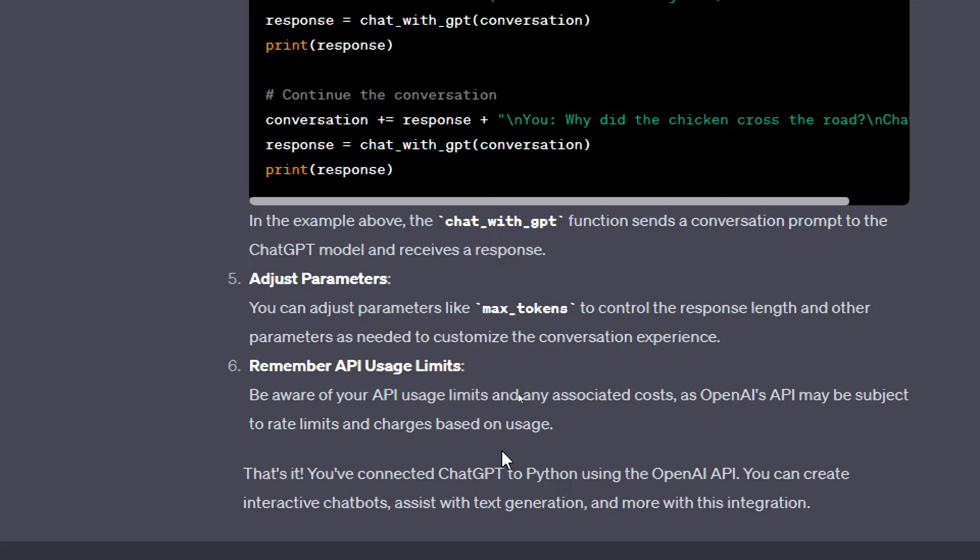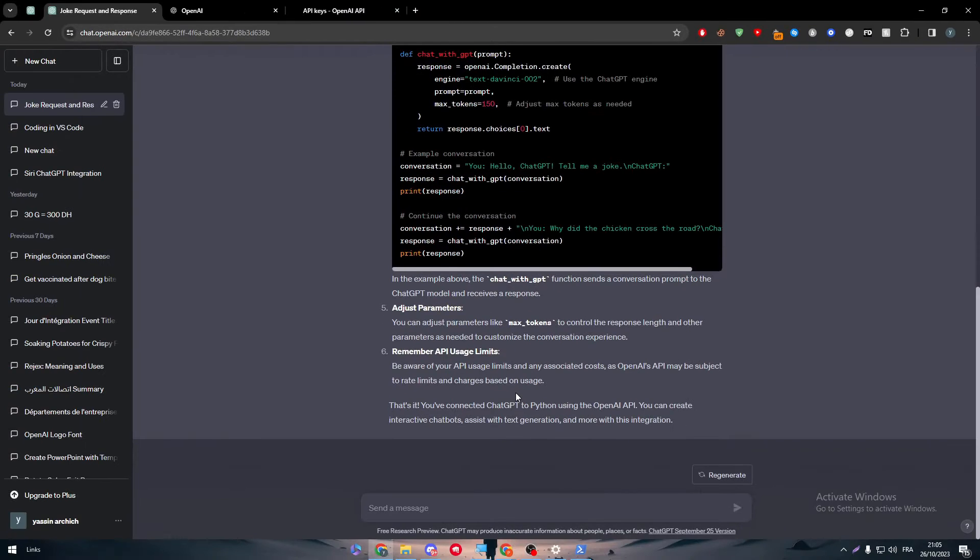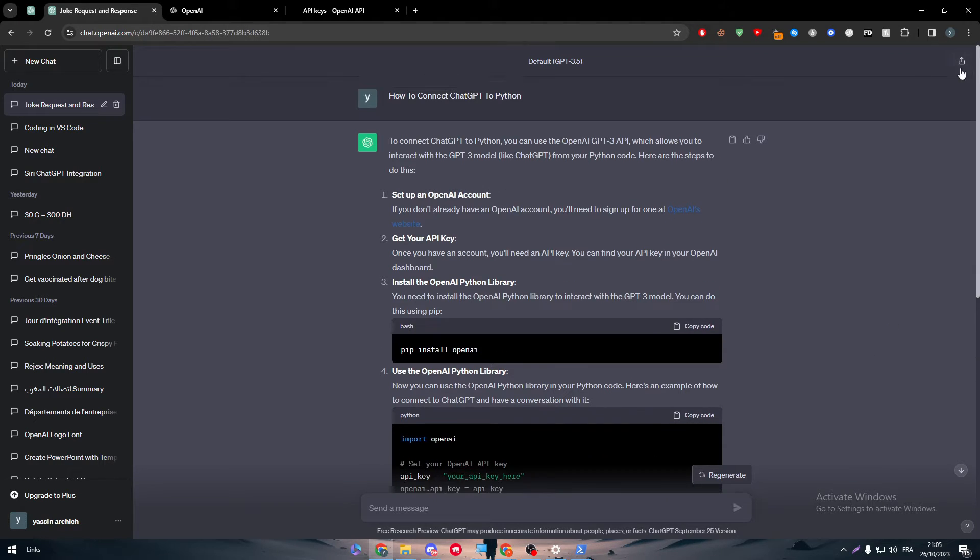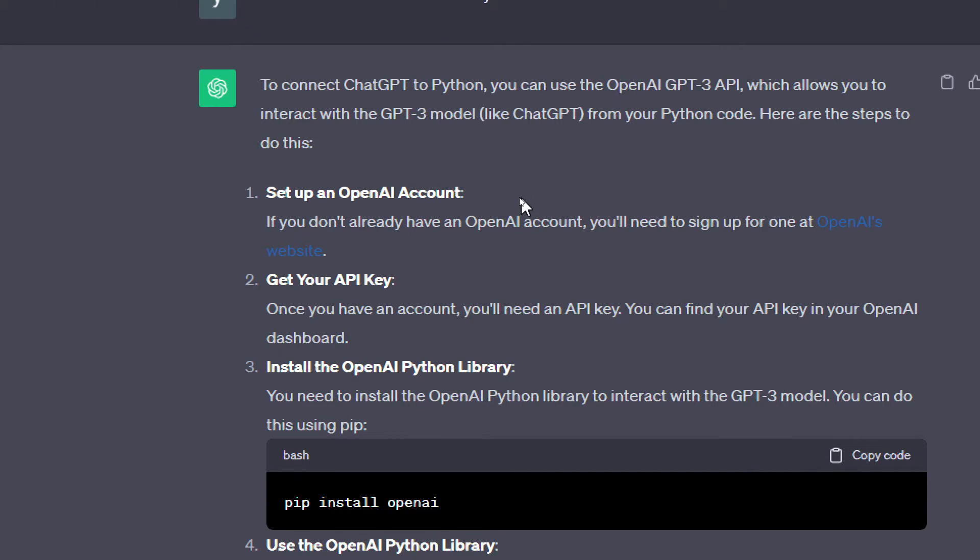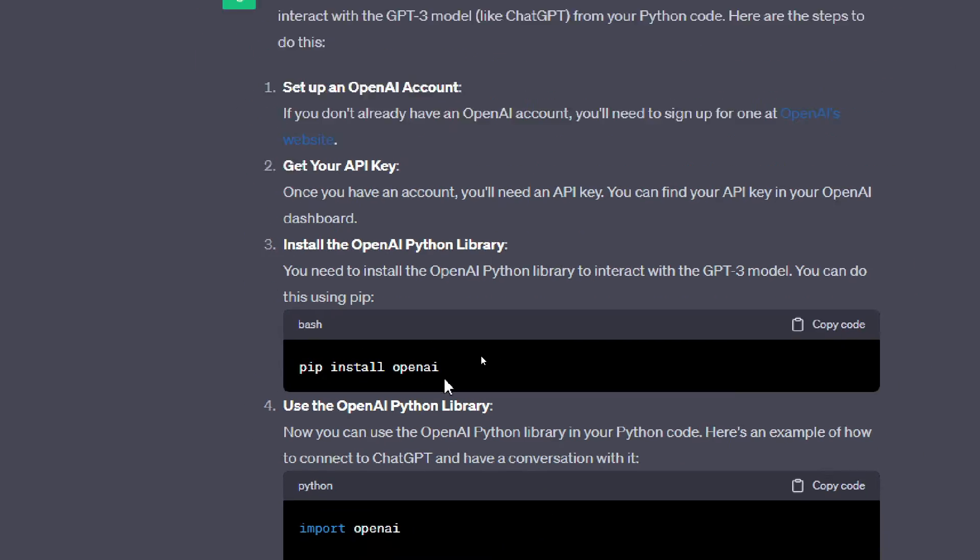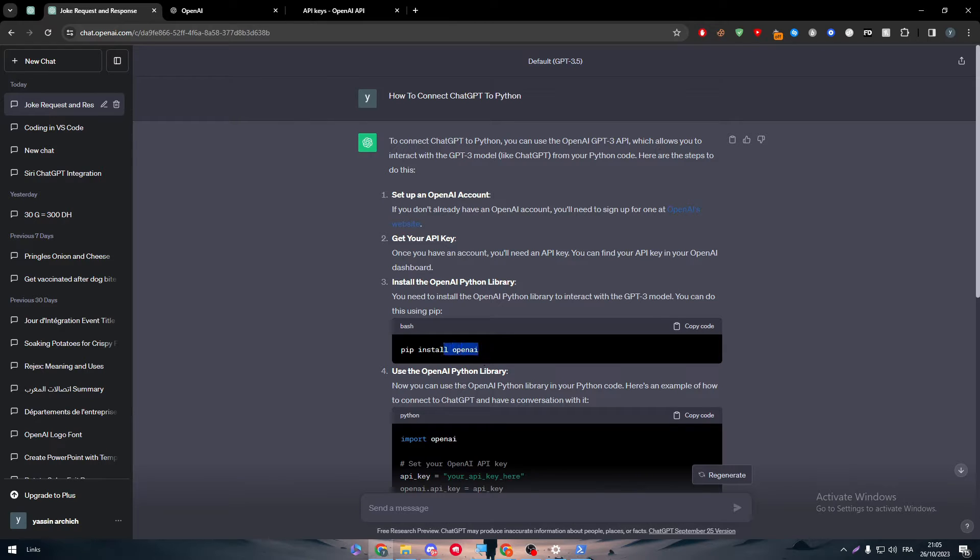And then here, remember API usage limits. Be aware of your API usage limits and any associated costs as OpenAI's API might be subject to rate limits and charges based on usage. With that or what I've showed you at the beginning, which is setting up your account and getting your API key, and this is the most important thing, which is going to pip install openai, you will be able just like that to connect ChatGPT with your Python.